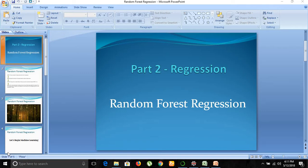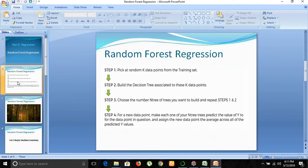Welcome to the Machine Learning the Future course. In this part we'll be looking at random forest regression. Random forest regression is based on four steps. The first step is to pick random points from your training dataset, and then you build a decision tree out of those points.